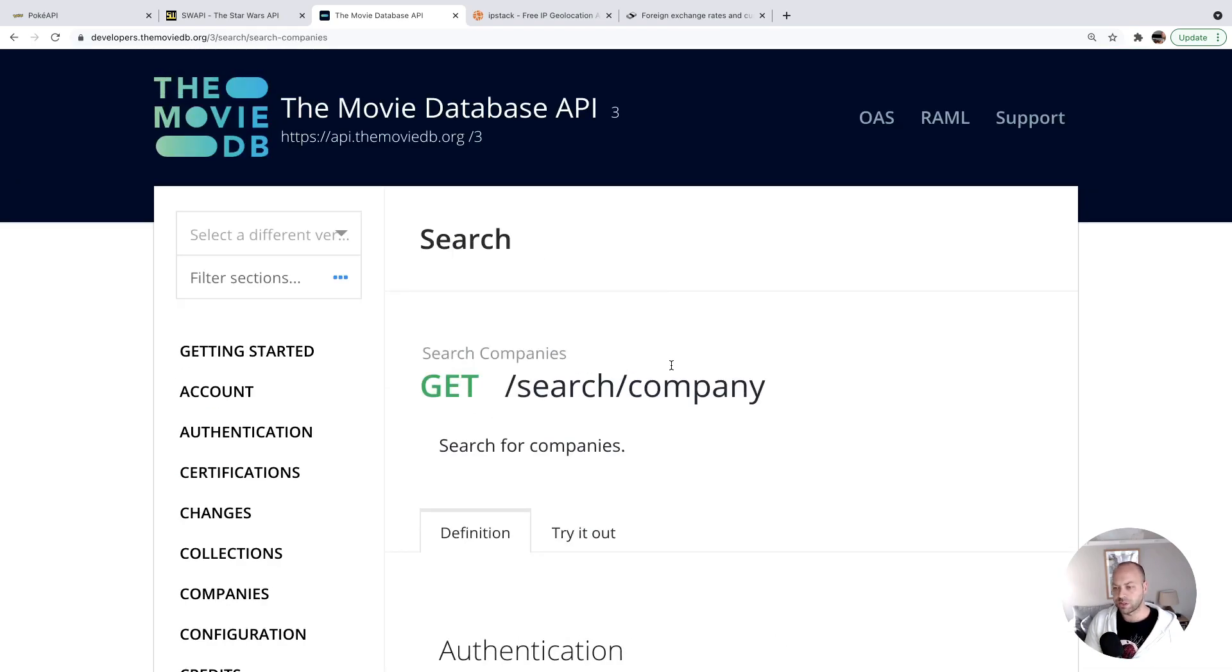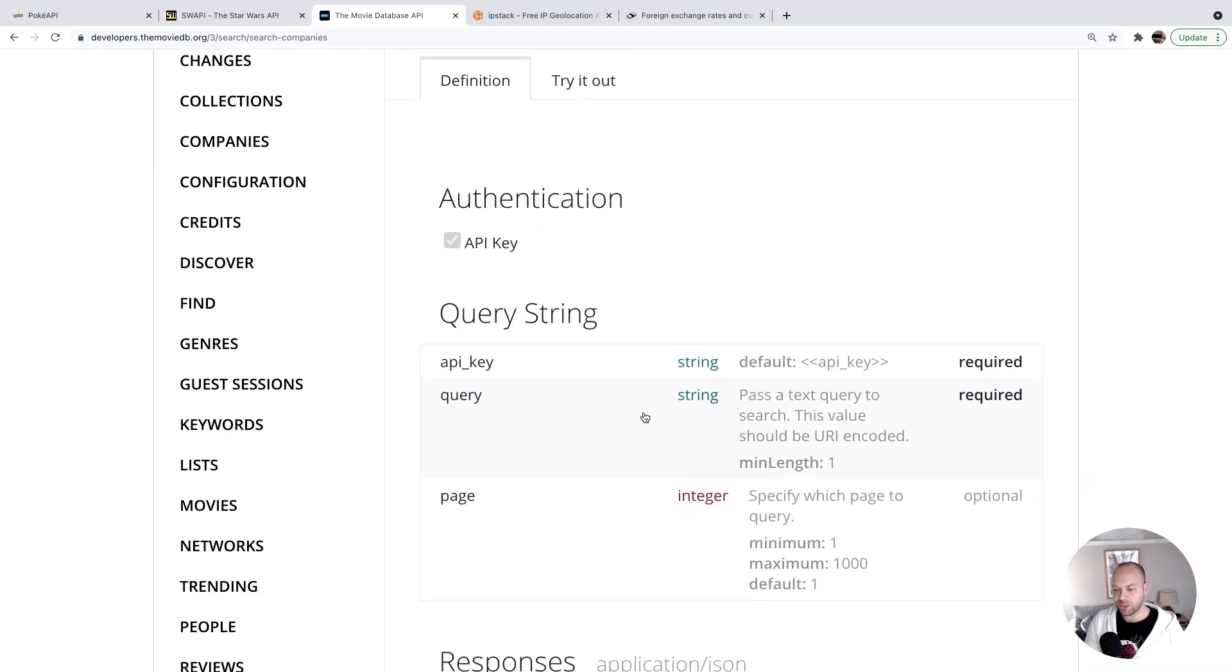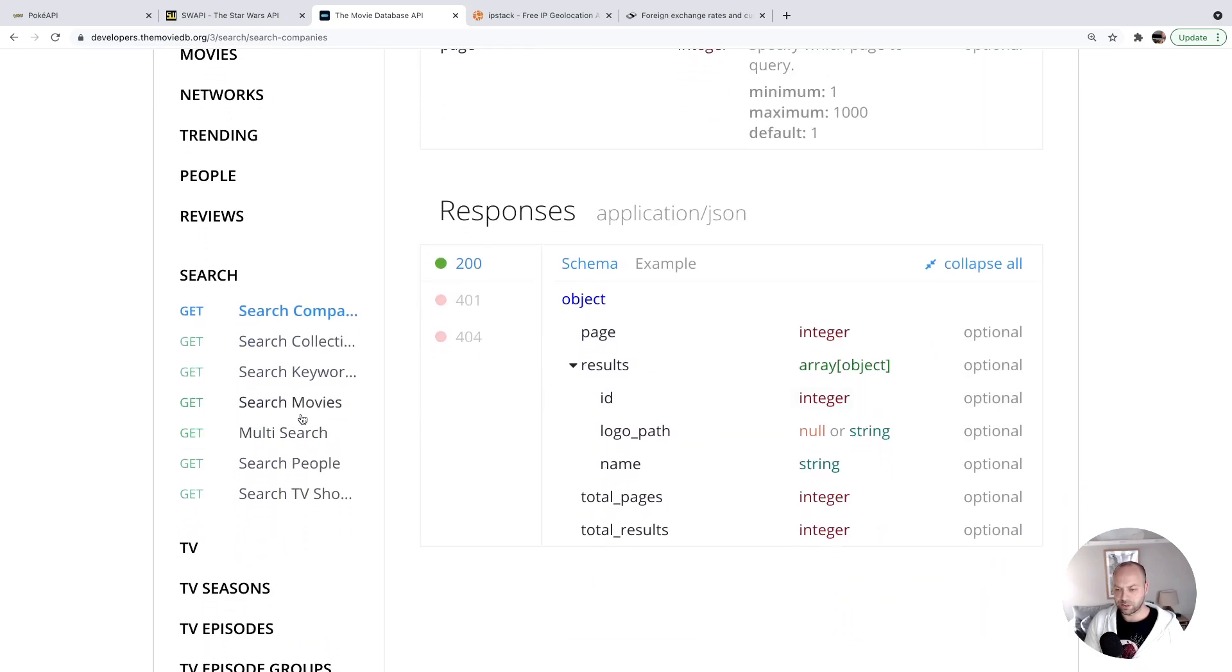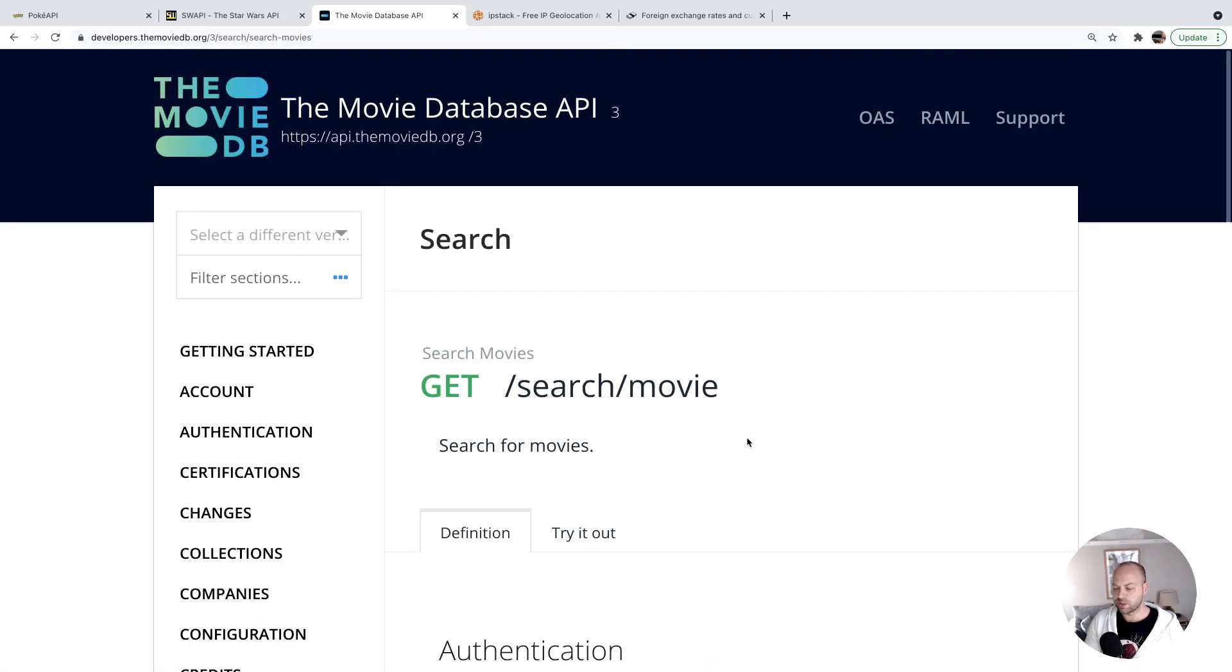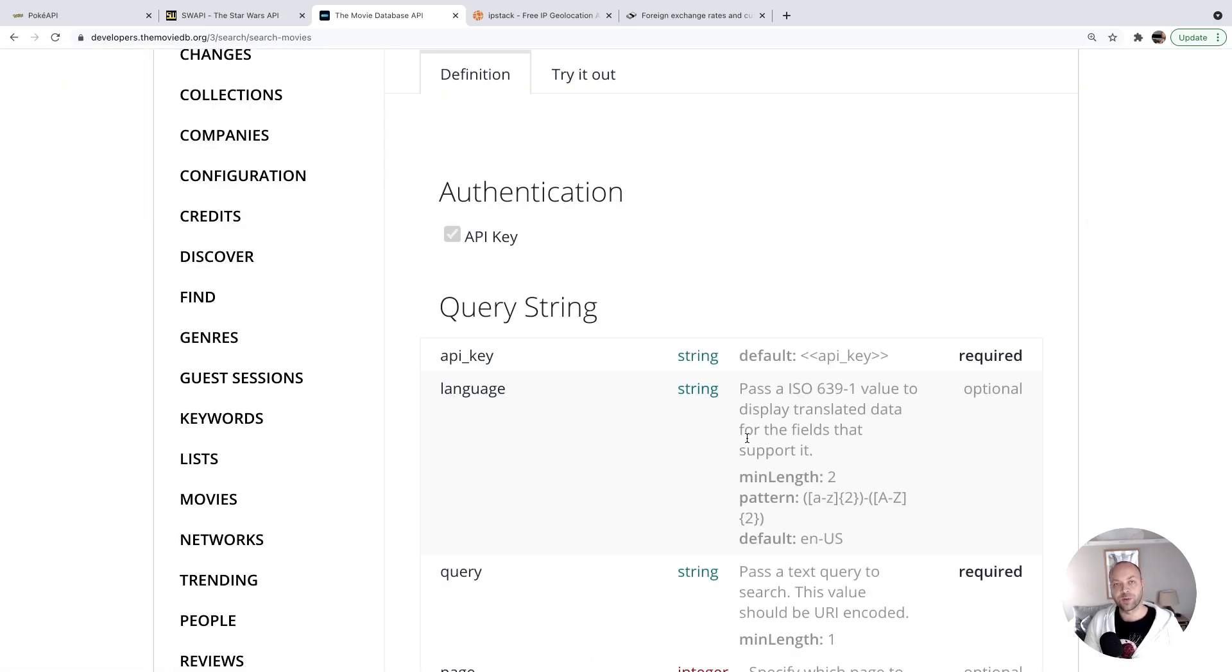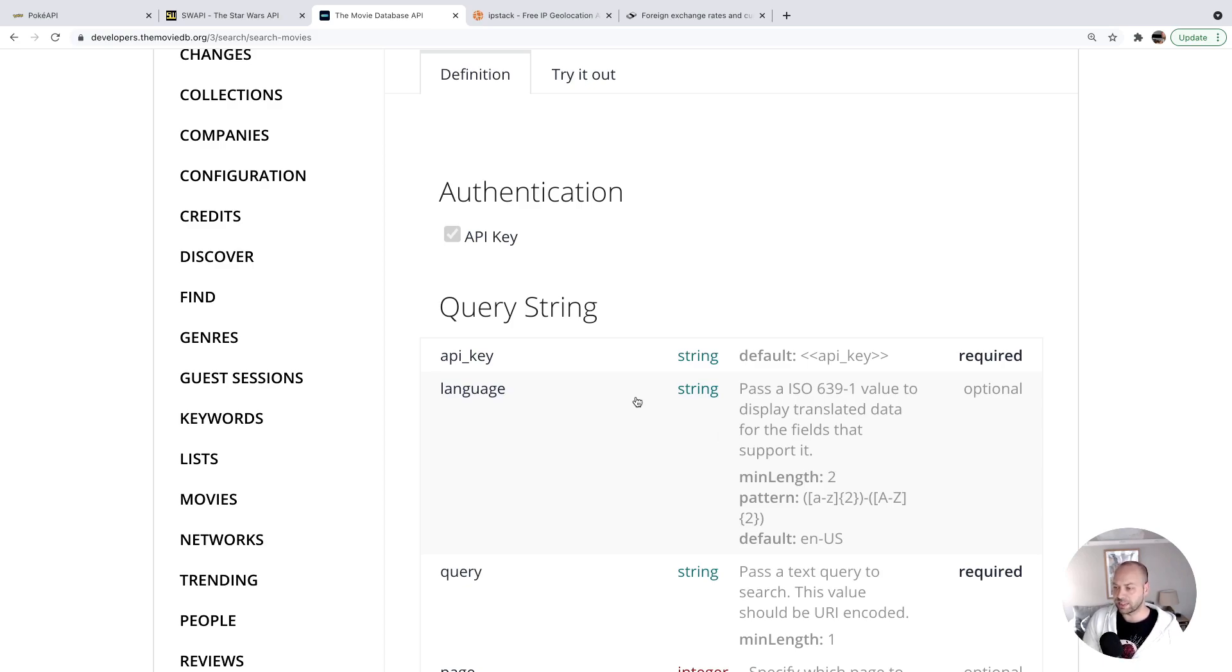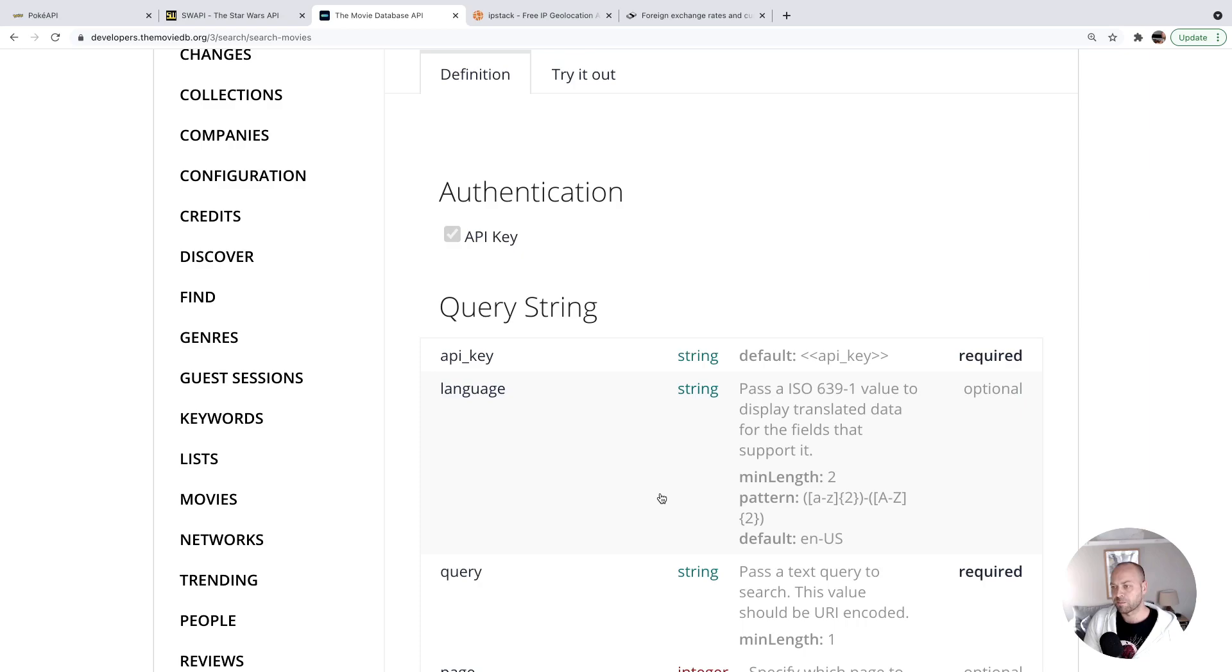There's a search endpoint as well, and you can search for movies just by providing some text as a query parameter. So again, that's another useful API if you're building a project. It will also give you the experience of using an API key. Although the way they ask you to provide it as a query string is a bit unconventional, it will give you the experience of doing that.